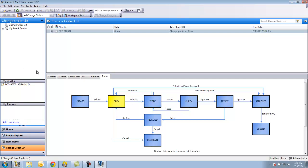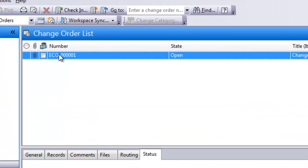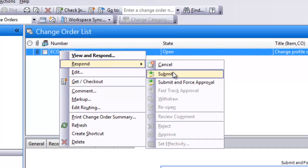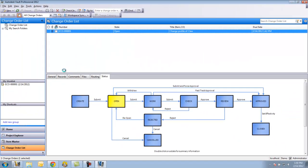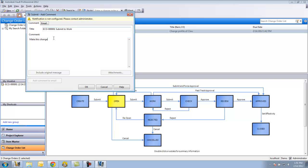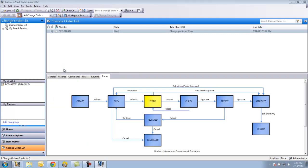I can go ahead and submit it. So I'll right click on this, respond, submit. I can make some sort of comment that I'm ready for it to actually make the change. Now it's in the work stage. This is where a user would check the files out, make those changes and proceed.